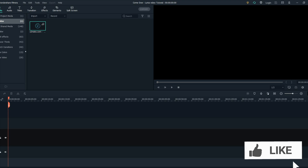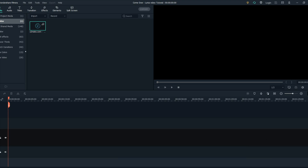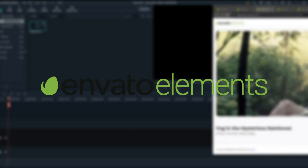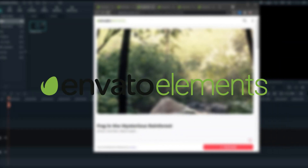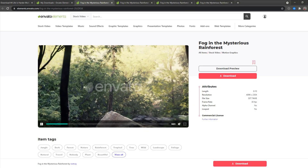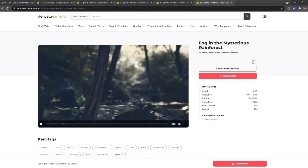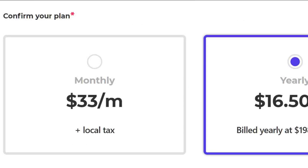Hello everyone! In this tutorial I will be showing you how to create a professional lyric video. Firstly, what you want to do is go to Envato Elements and download some stock footage, just like the one on the screen. As you can see, the stock footage is very smooth and professional with focus.